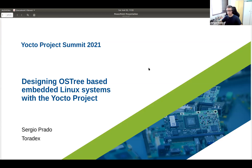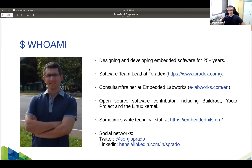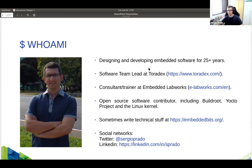Thanks everyone for joining this talk. My name is Sergio and this talk is going to be about how to design an embedded device based on OSTree with the Yocto Project. I'm located in São Paulo, Brazil. I've been designing embedded software for several years, from small microcontroller-based projects to big multi-processing systems with embedded Linux.